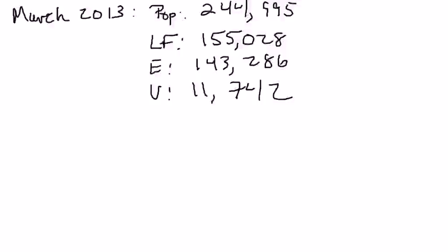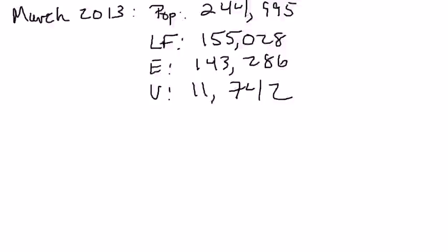Of those people who are 16 years and older who weren't institutionalized, there were 155,028,000 people in the labor force. That labor force is broken down into people who are employed and unemployed. If you add the employed number together with the unemployed number, you get the labor force.